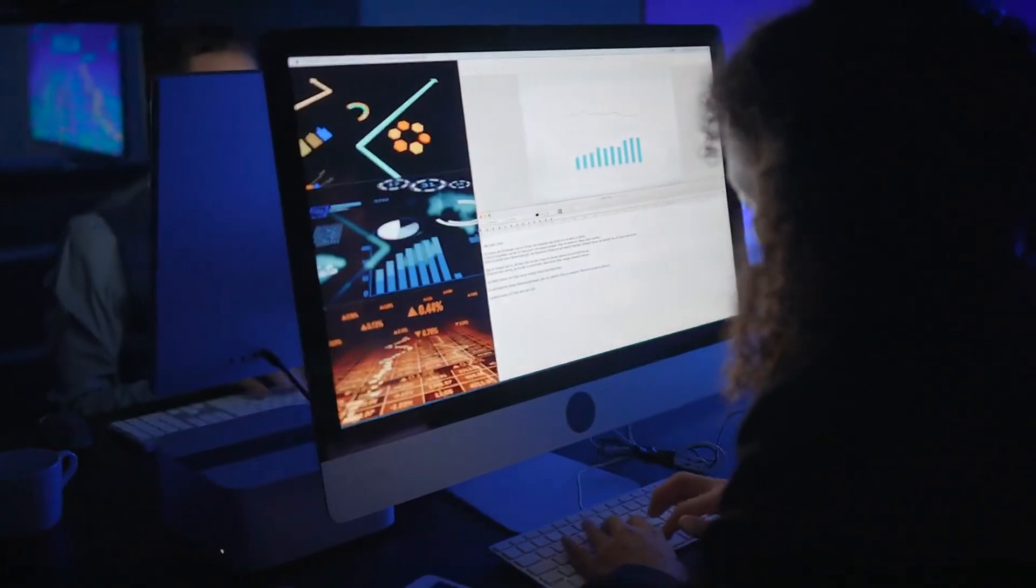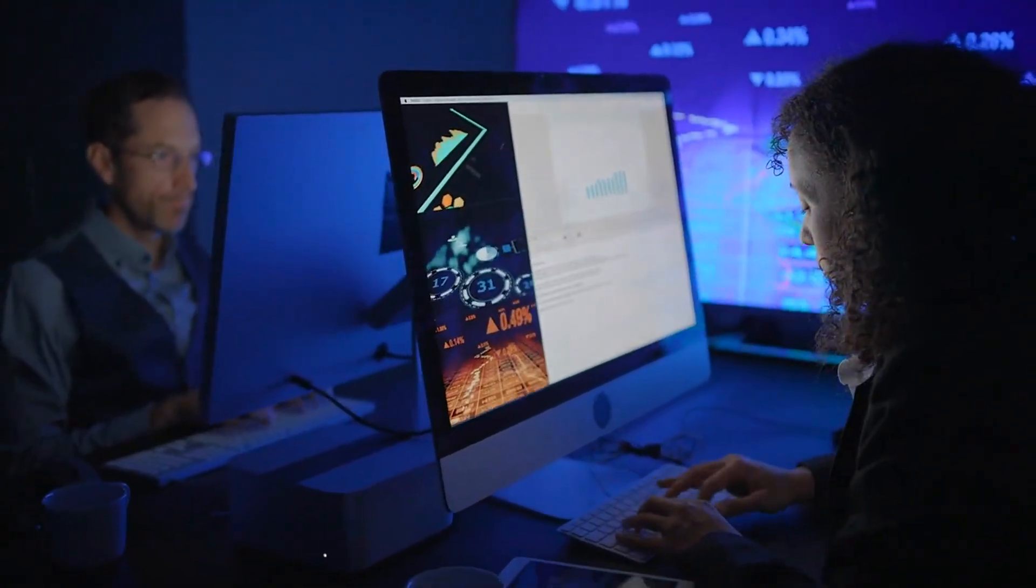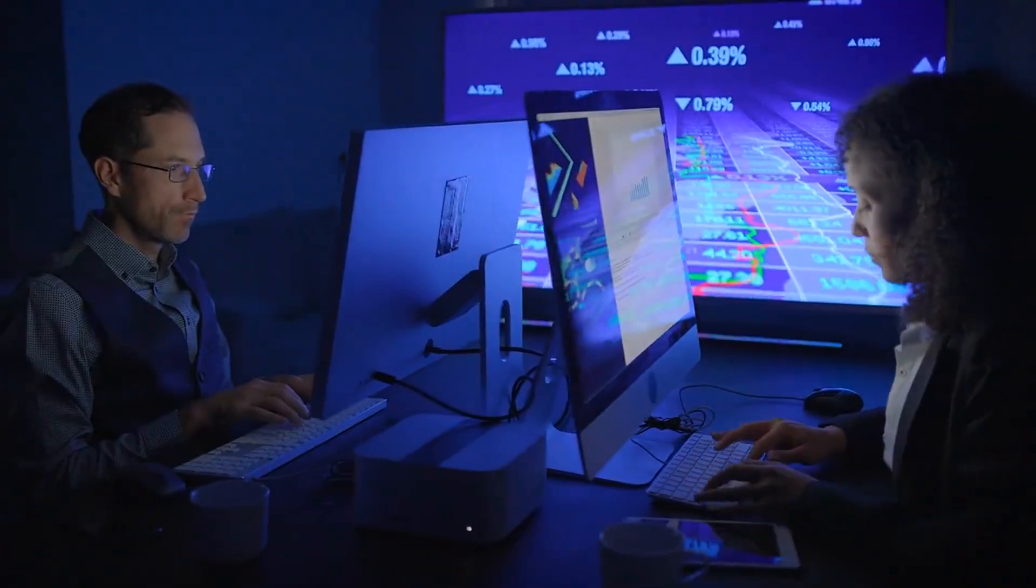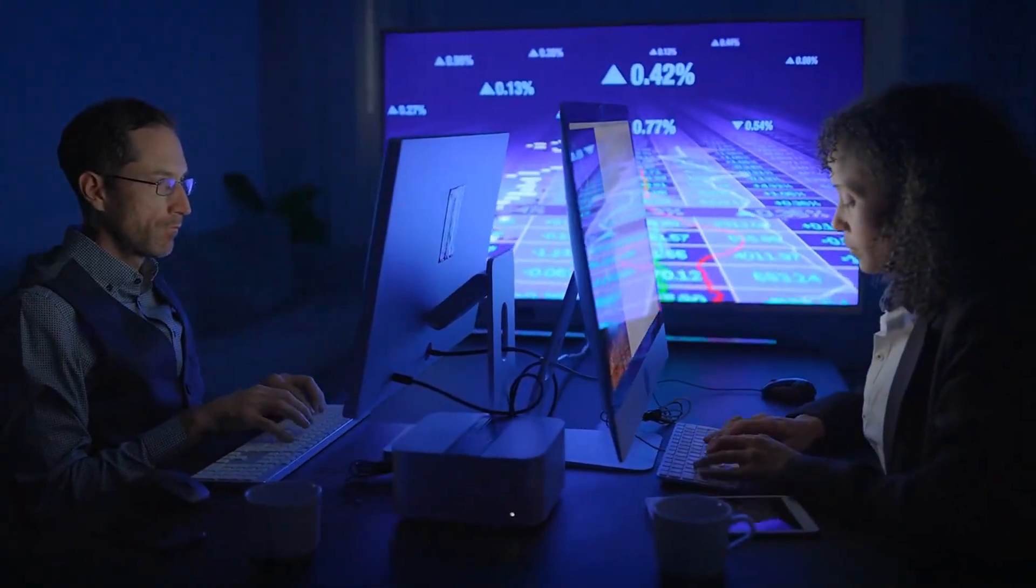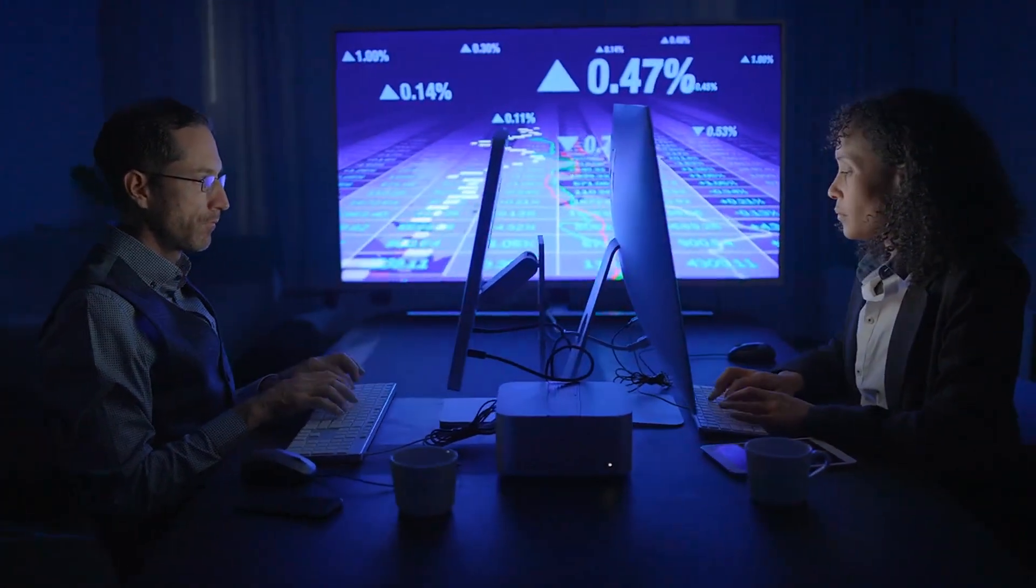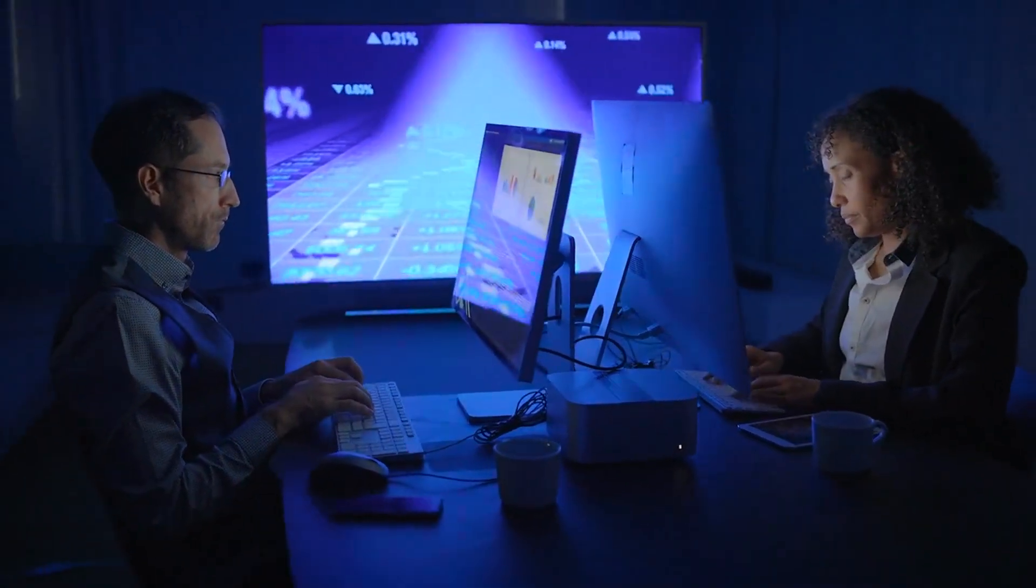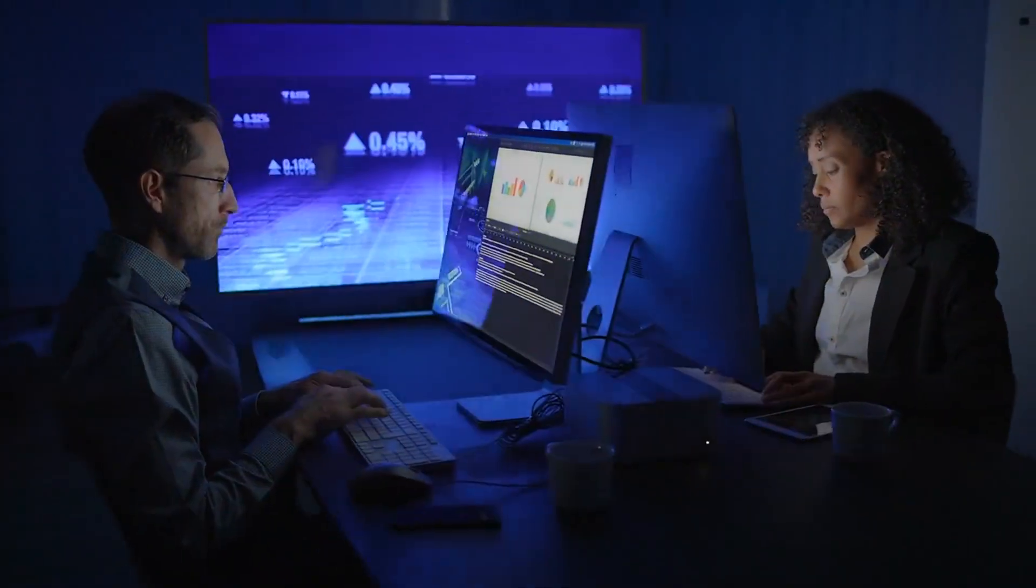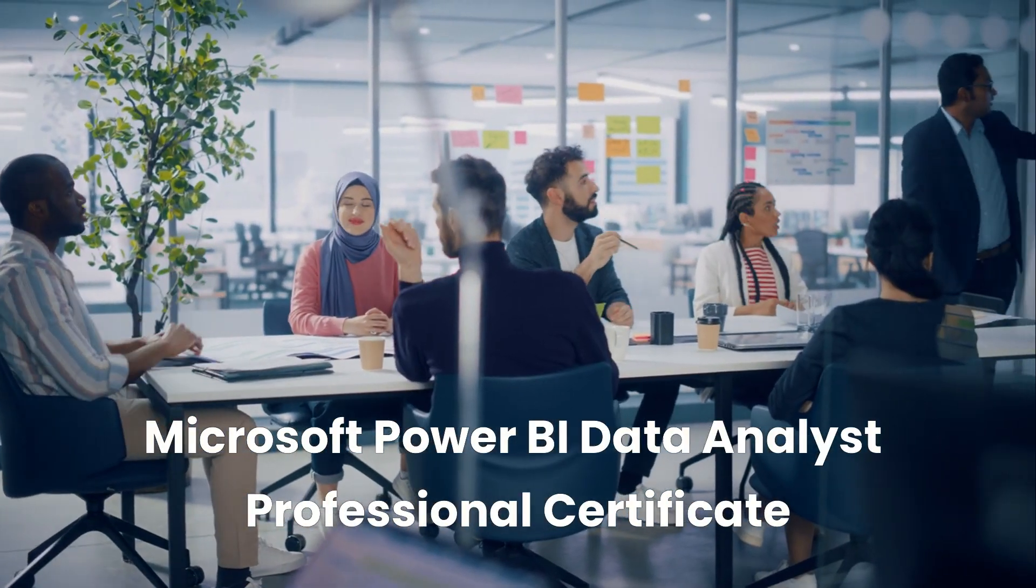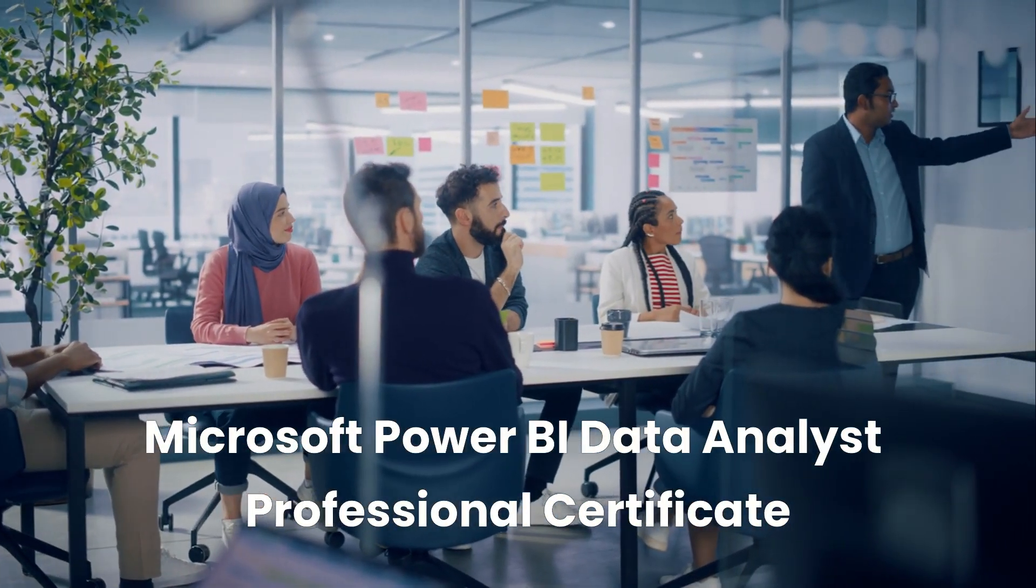Are you ready to turn data into your superpower? Want to break into one of today's fastest-growing tech careers with zero prior experience? Then you're in the right place. Welcome to Business Training Media's Professional Development Series.